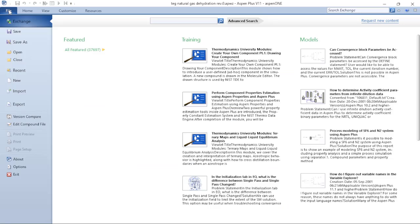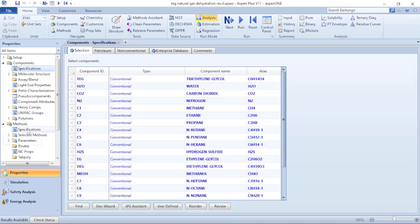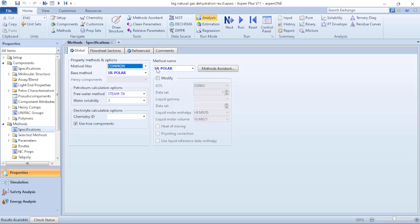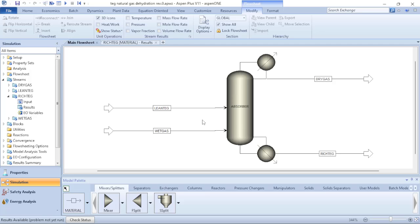Here we are in Aspen Plus. As mentioned, to start a process simulation you need to open a new simulation. In this case, I already opened the simulation. We need to add the components — all the components used in this simulation are already here — and you need to select the proper property method. In this case, I am using the SR-Polar method. With this, you prepare the components and all the properties that must be used during Aspen Plus calculations. To move from Properties to Simulation, just click on Simulation.